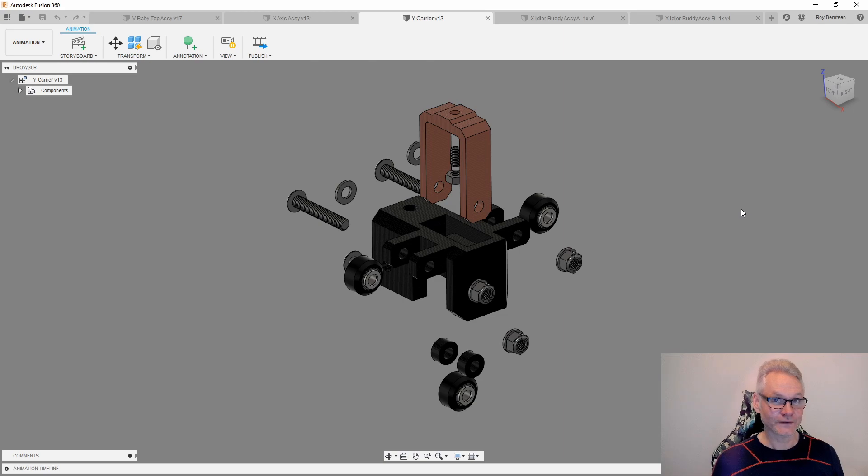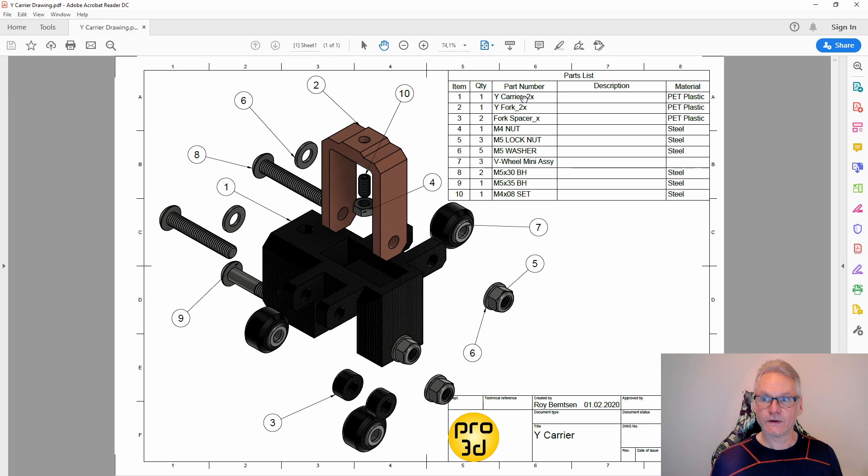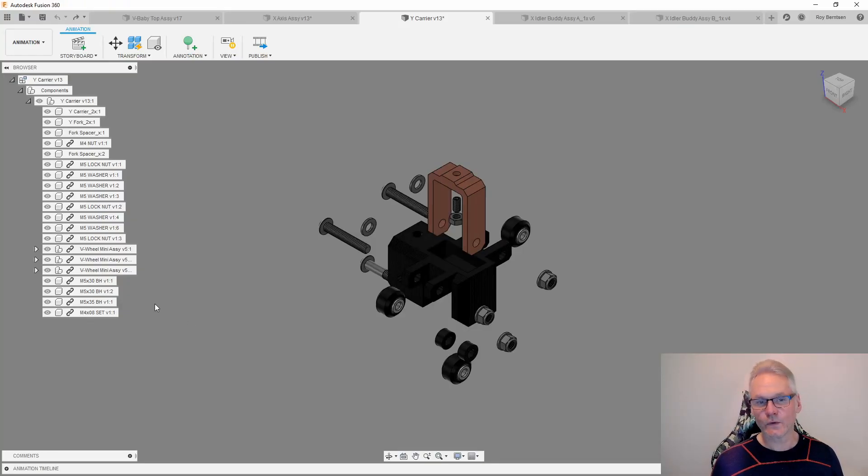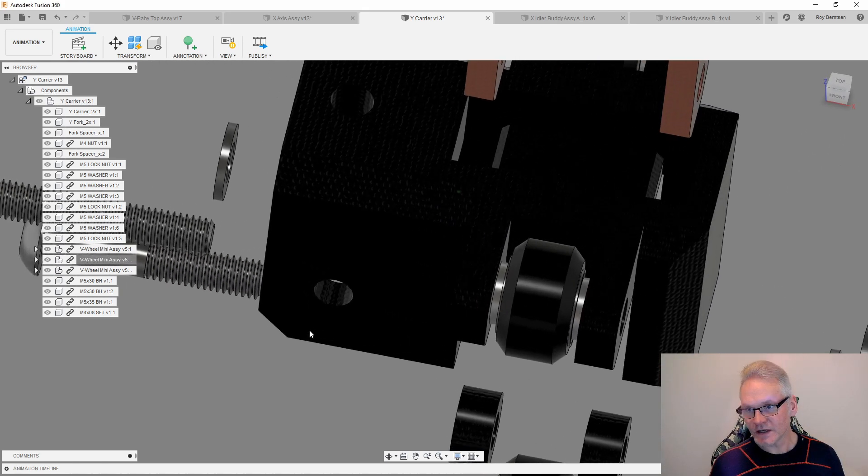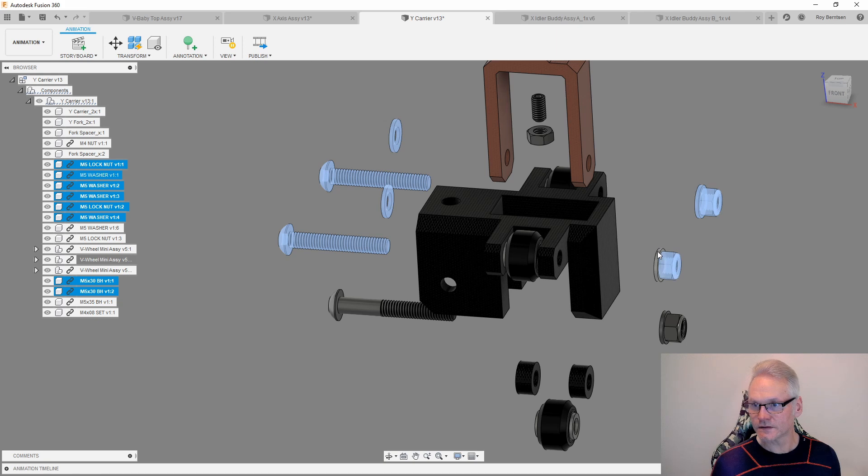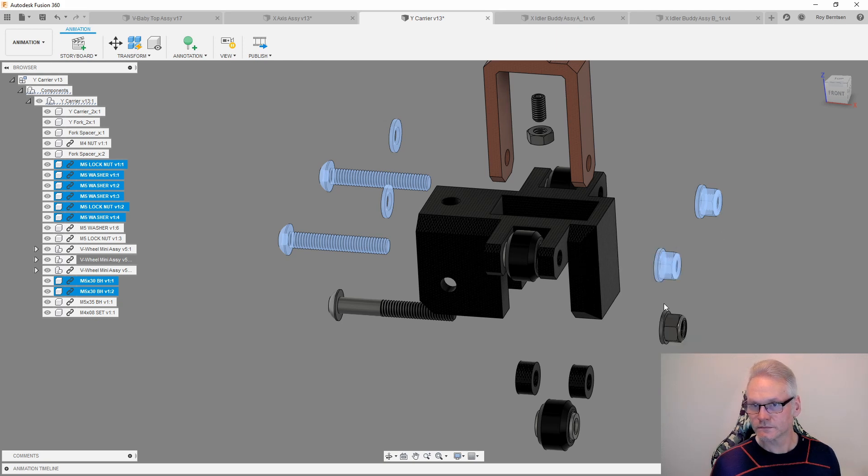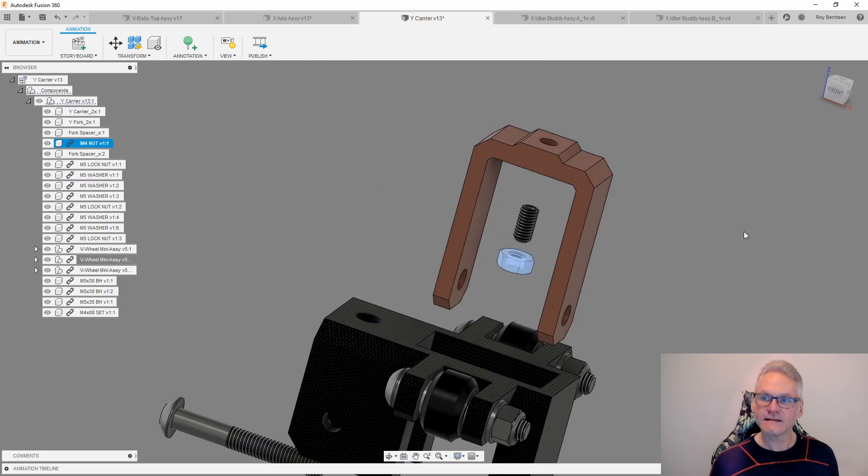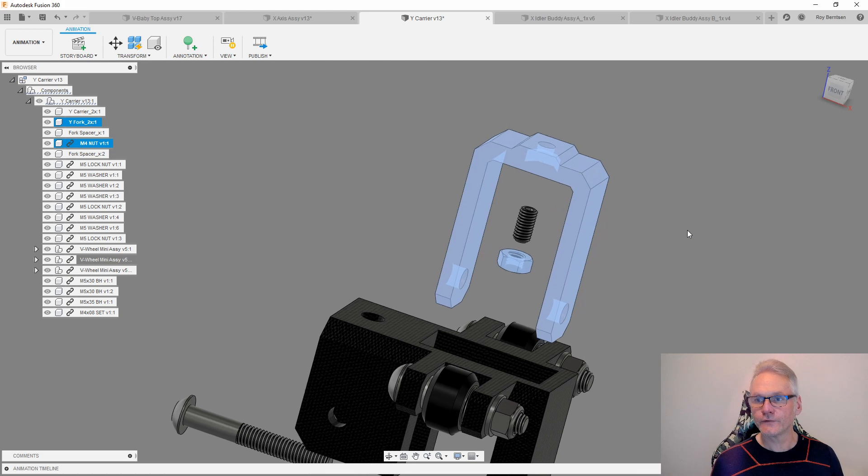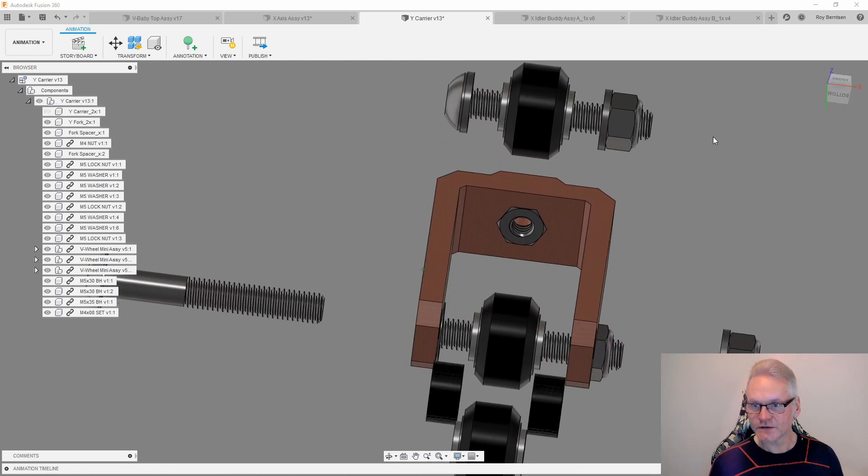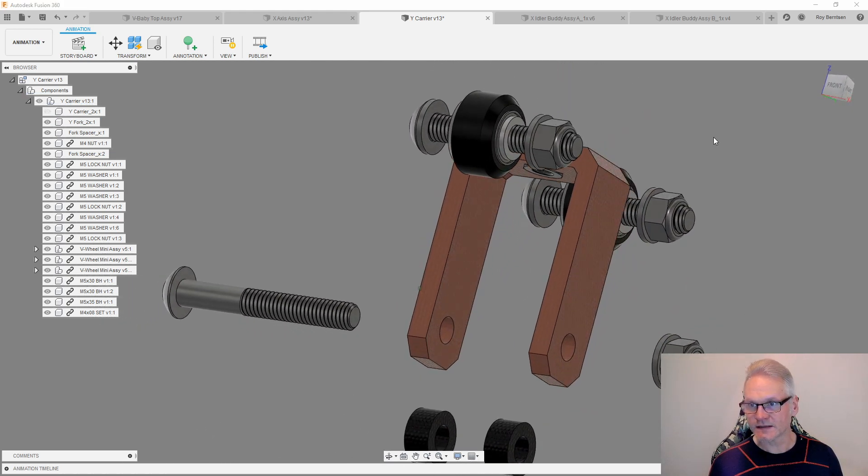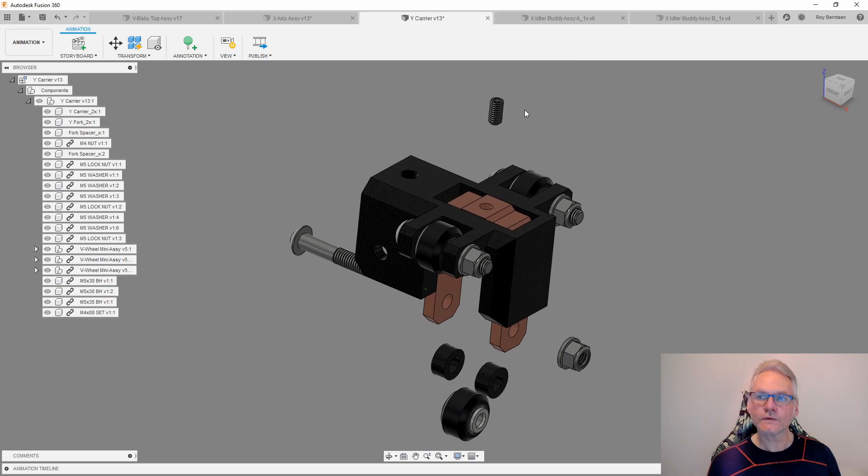There's a drawing also of this Y carrier in the drawing folder on GitHub. Here you can see the drawing. There's also a part list here with the part numbers and quantity. Let me go through the assembly process of the Y carrier. So first you add the wheels with the shims and of course the bolts and the nuts and the washers. Add this nut to the fork before you slide the fork in. It should look like this when you have the nut inside.